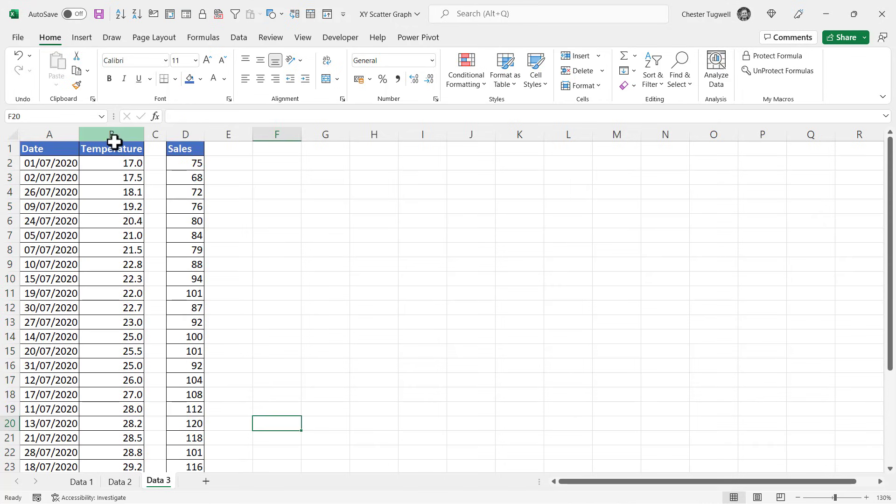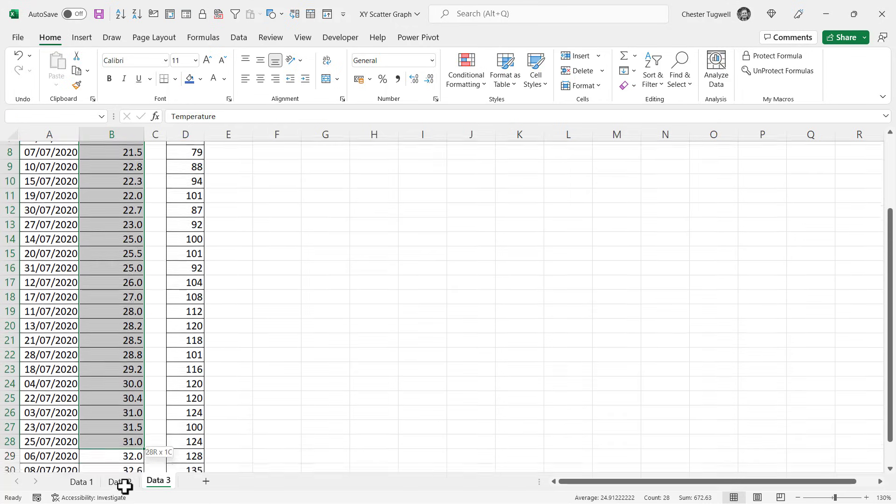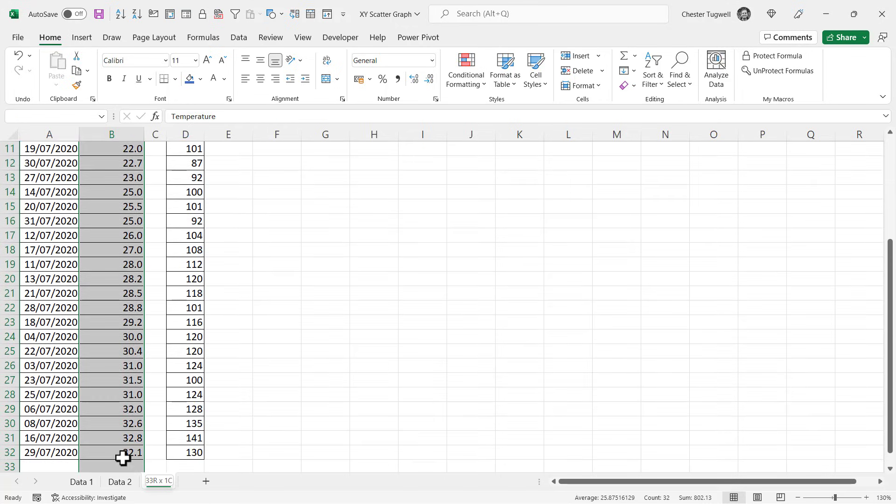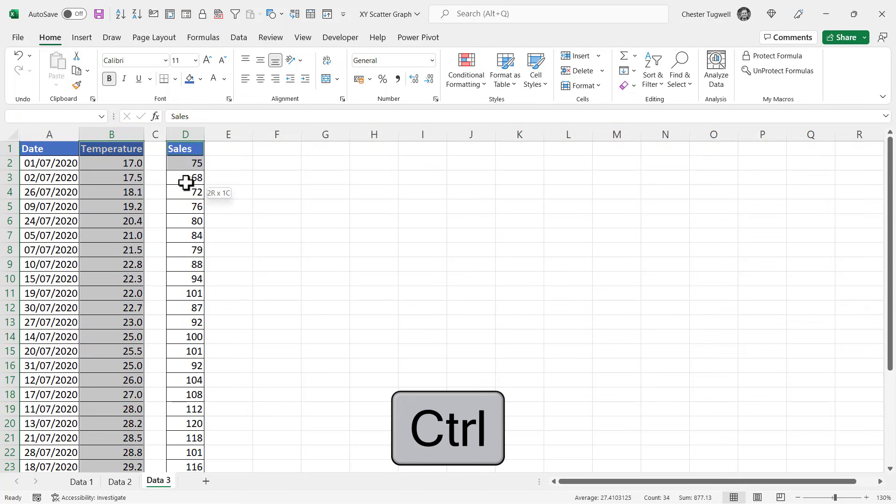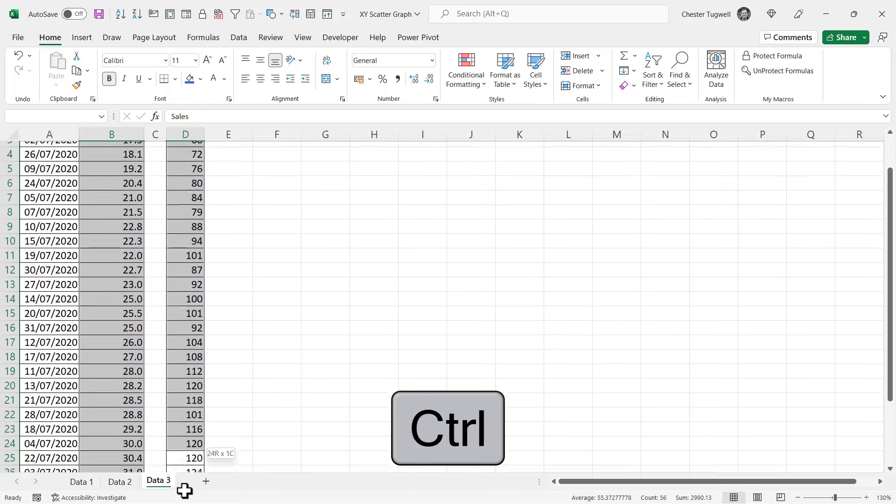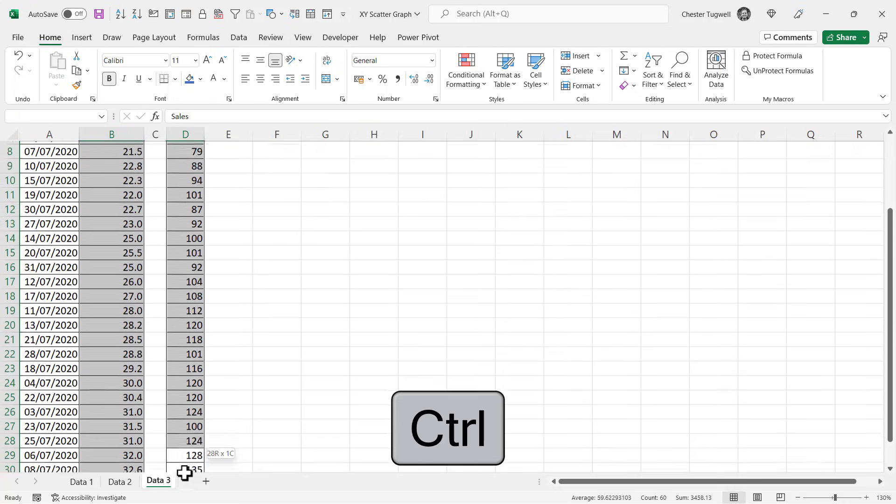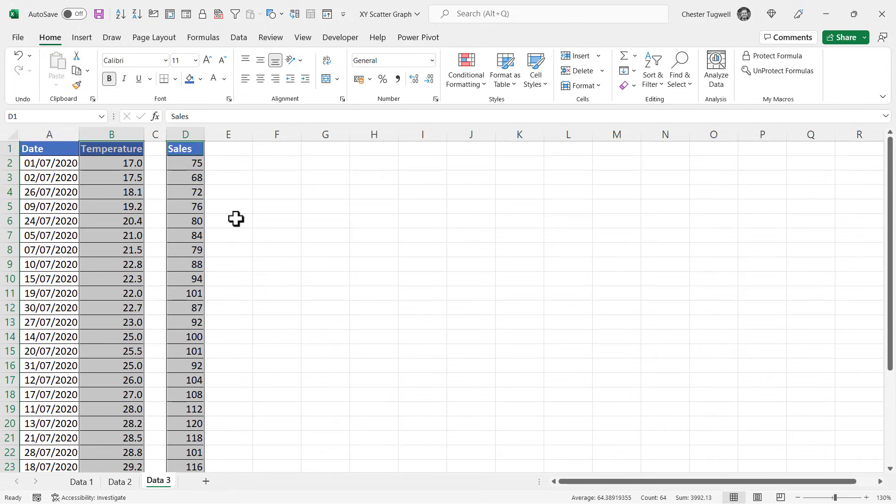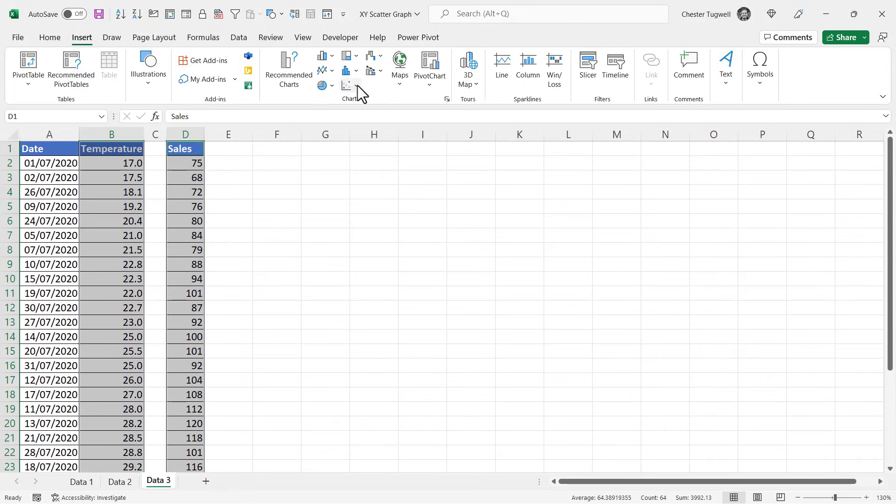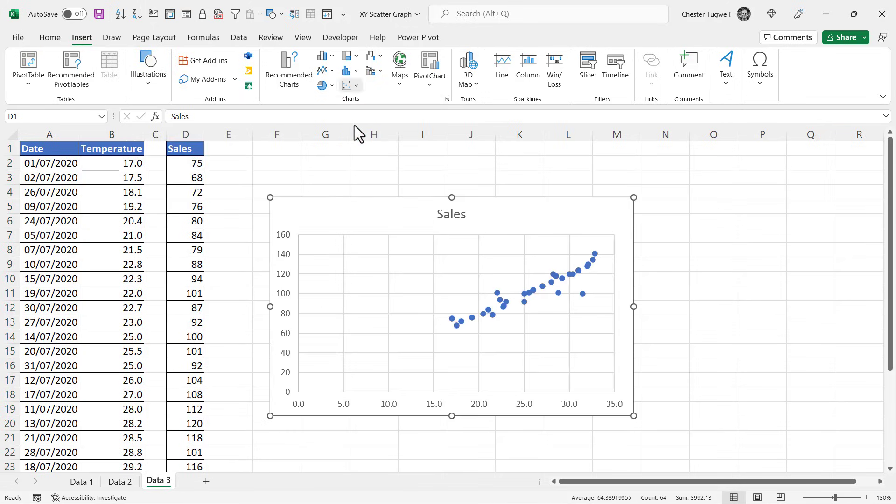You could also select manually, and to do that you would select the first column, just drag down over it, scroll back up, hold down Ctrl and select the second column, scroll back up. So then you'd go to Insert, click on your scatter graph button, and you can see that it uses both of those columns in your scatter graph.